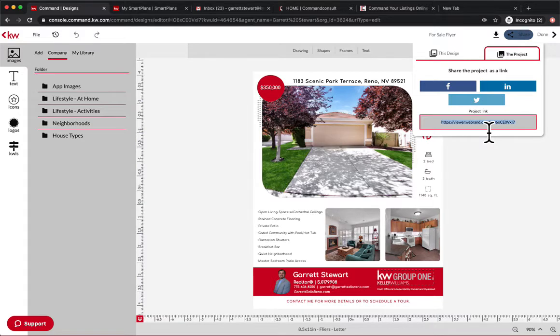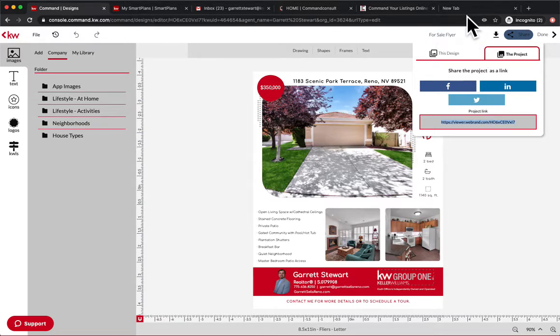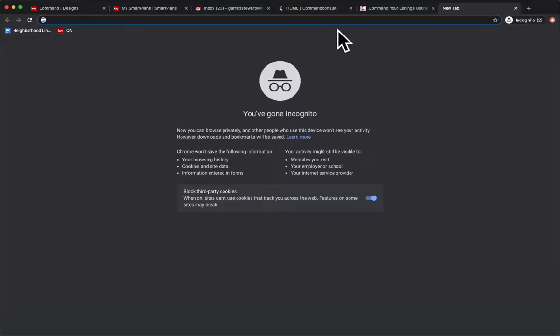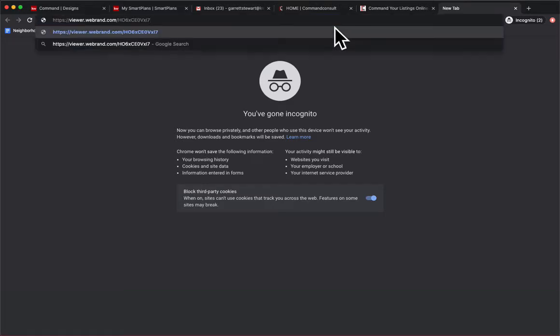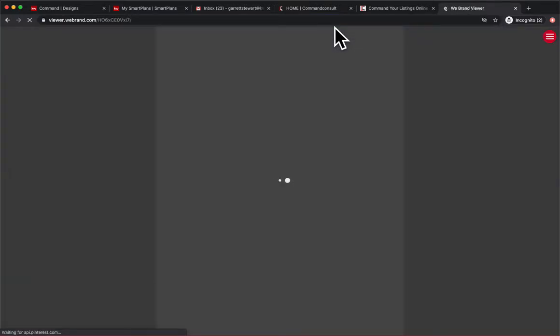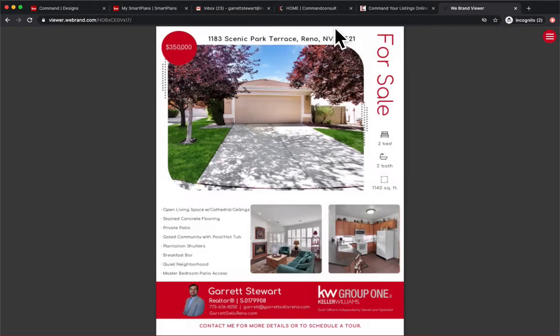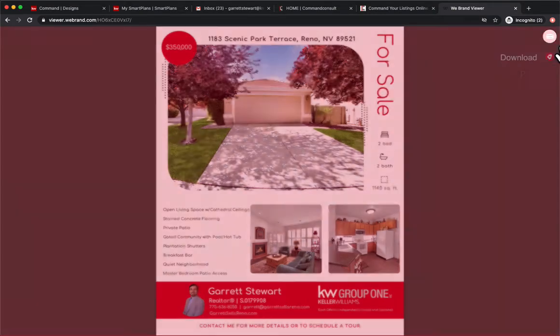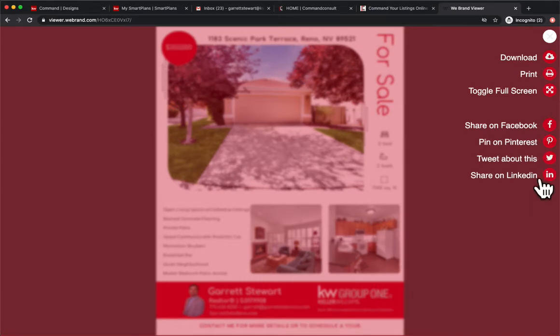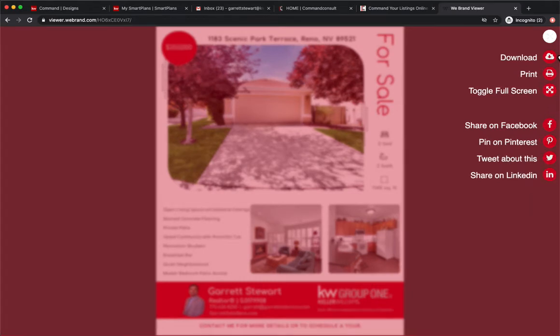Now, I'm going to copy this link and watch what happens when I paste it right here. There we go. So it's basically a downloadable link. You can see they have options right here to print or do anything with this specific flyer. So really cool way to share this link out.